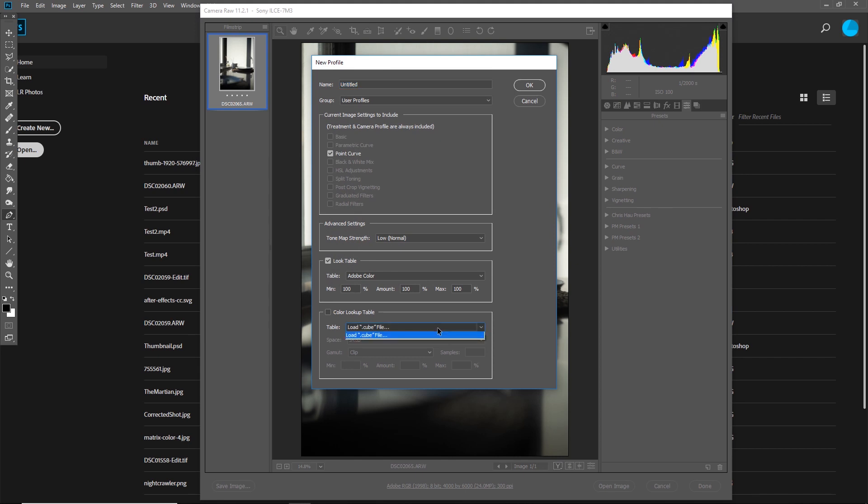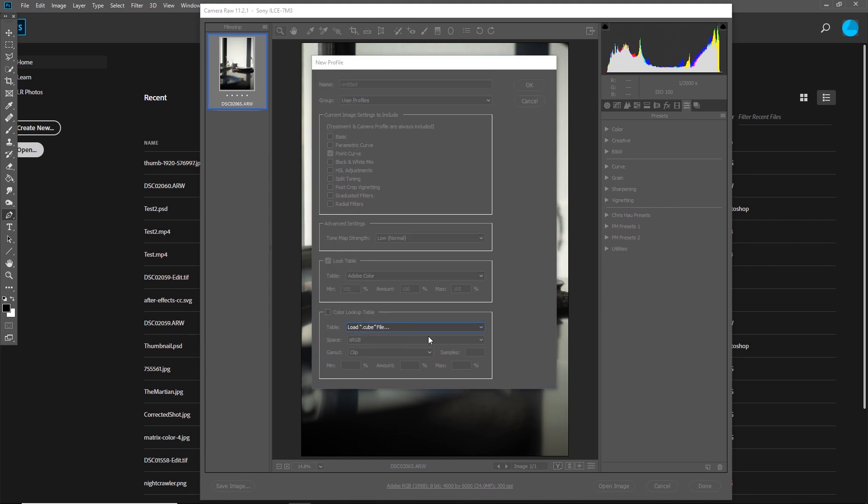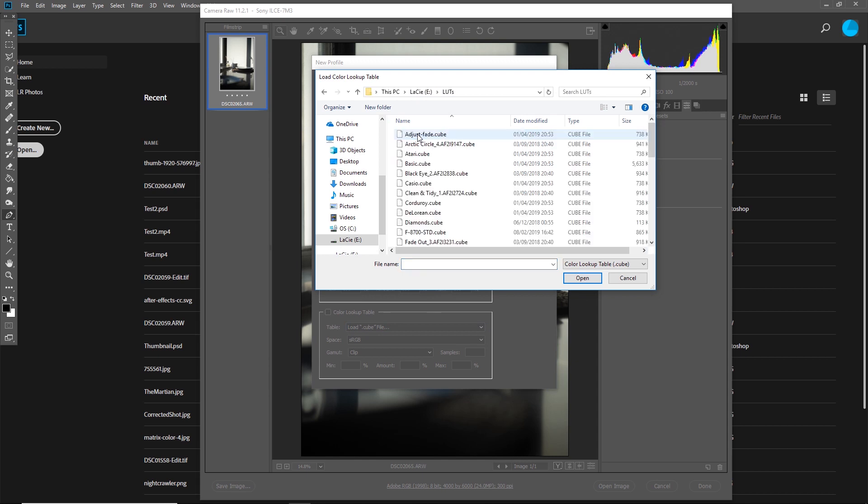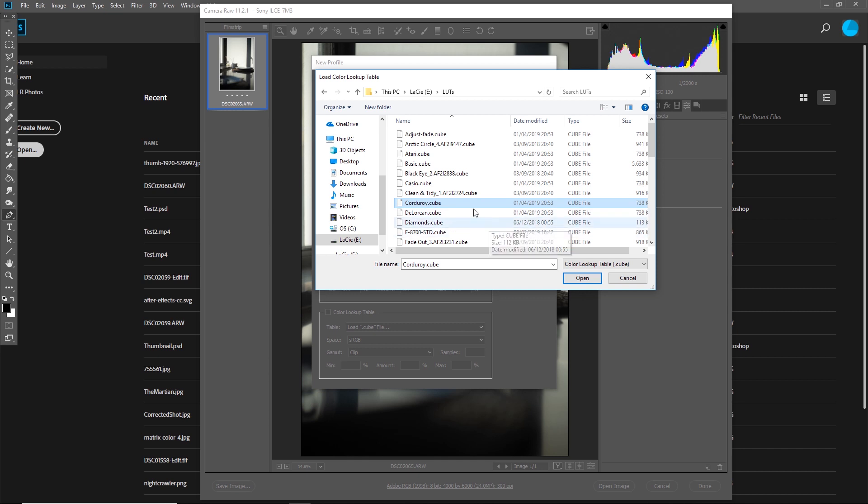In this new dialog box, click load cube file and navigate to where your LUTs are saved. Go ahead and pick one. In my case, I'm going to be using the Corduroy LUT, which I think is made by Daniel Schiffer, but I could be wrong. So go ahead and open your LUT.